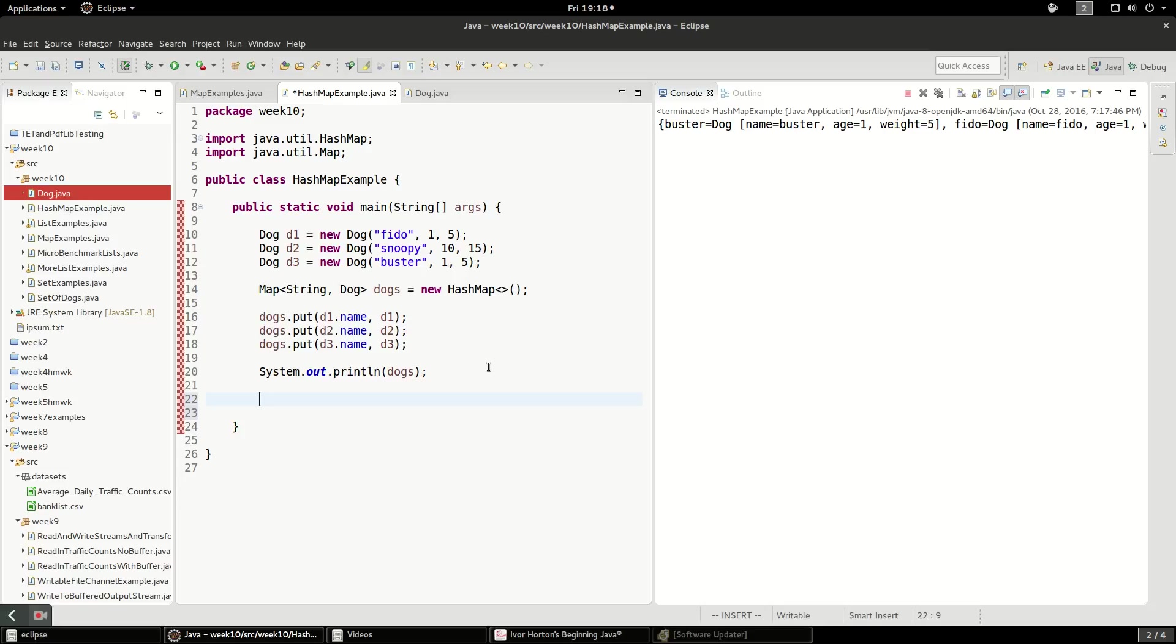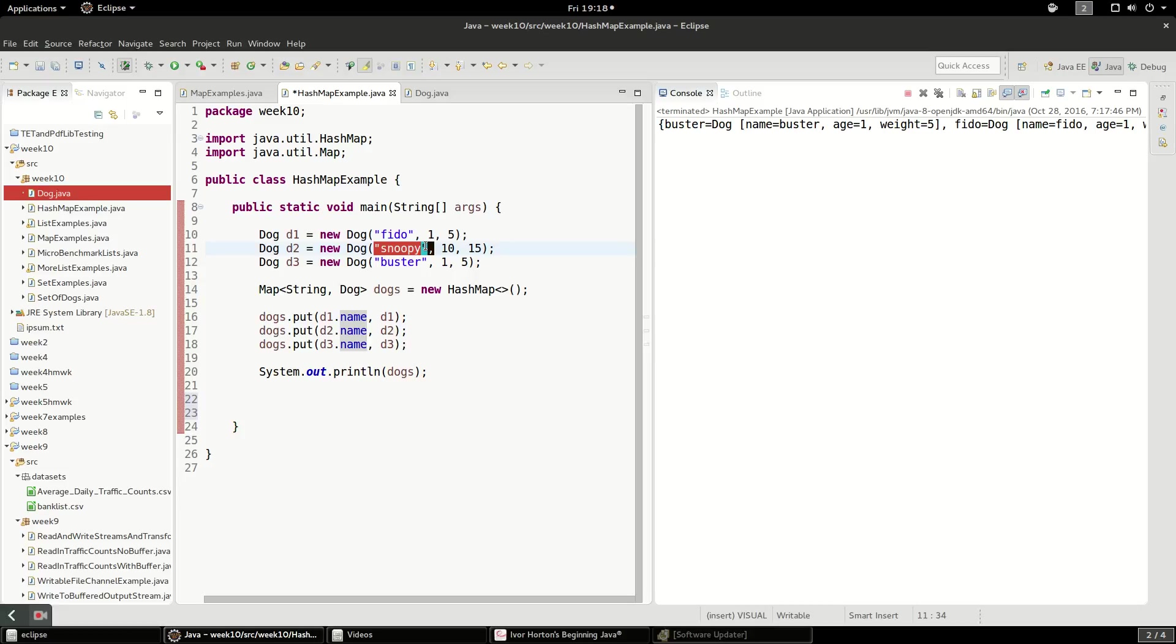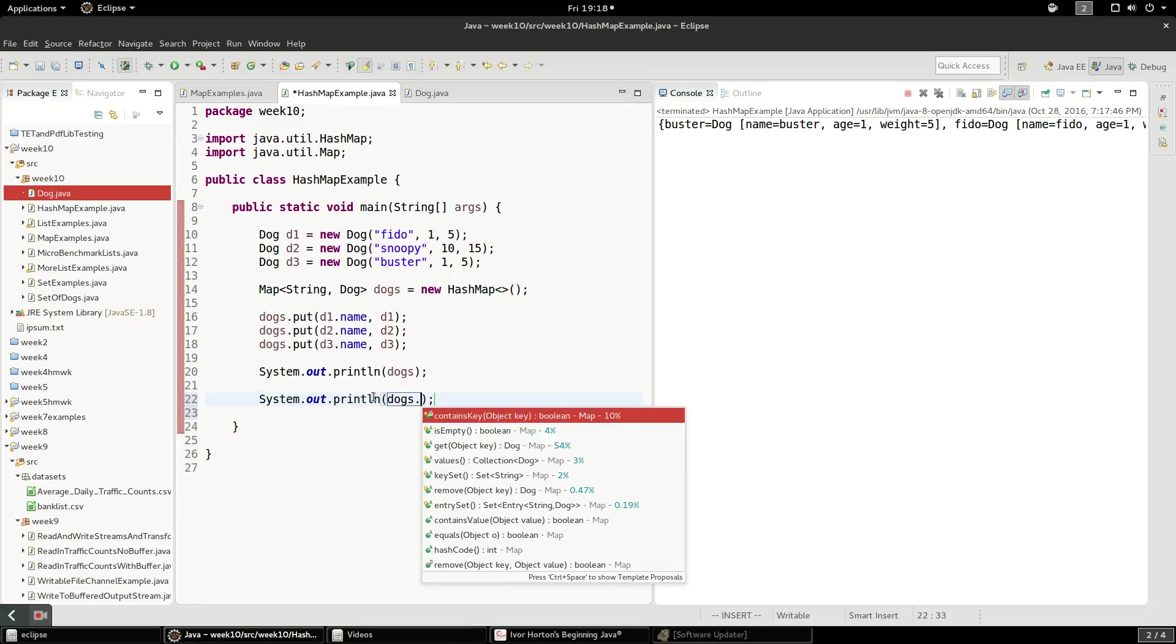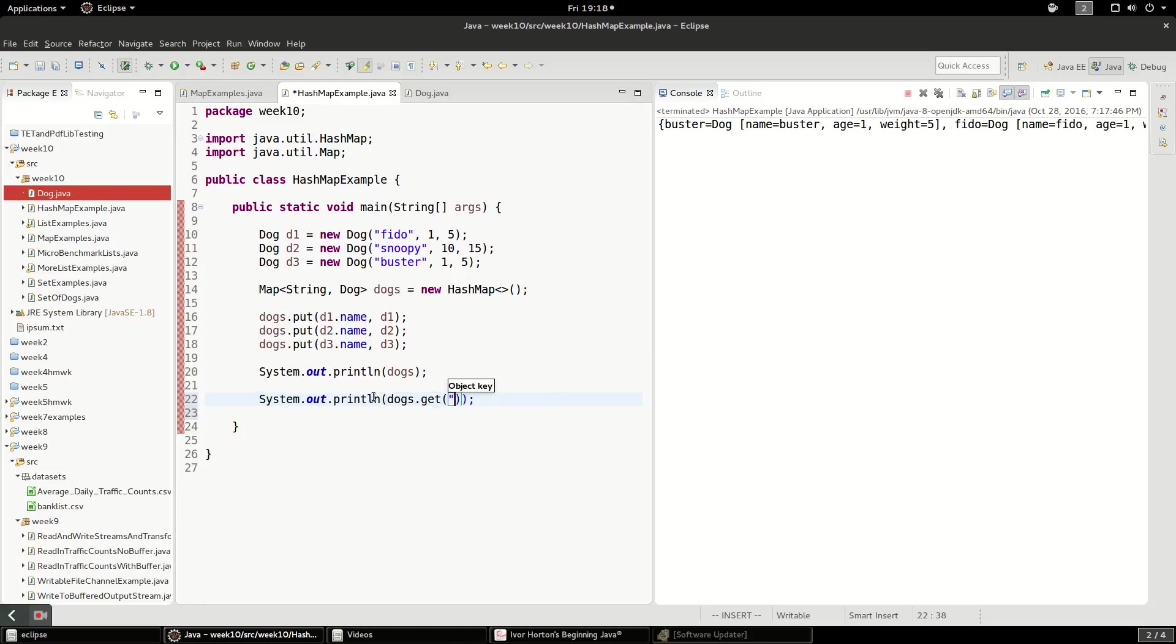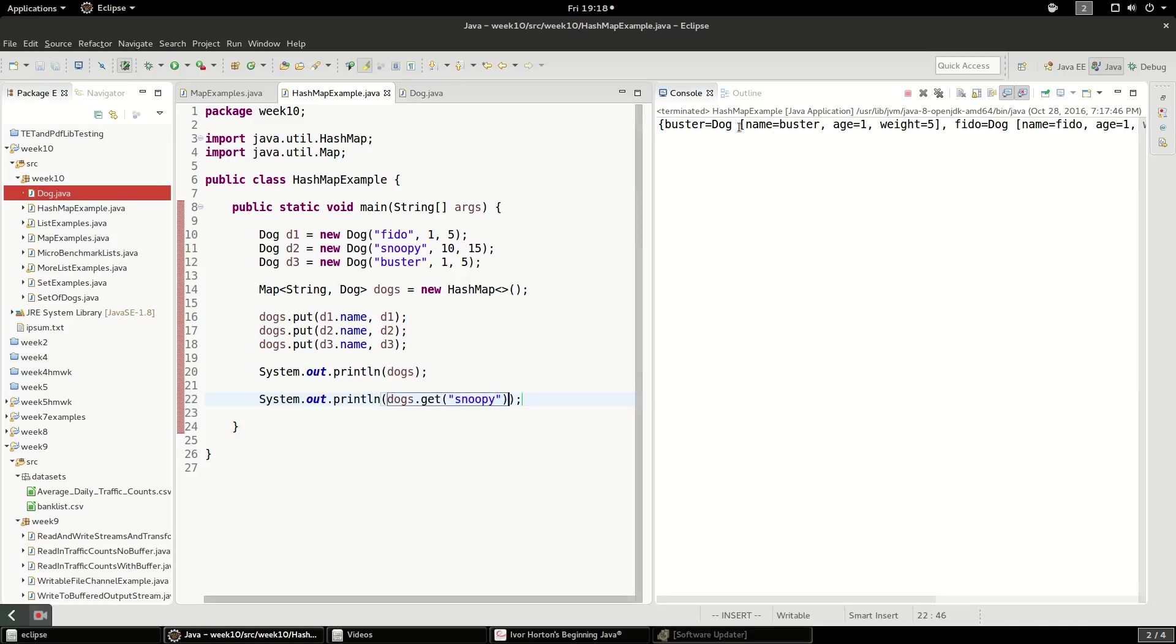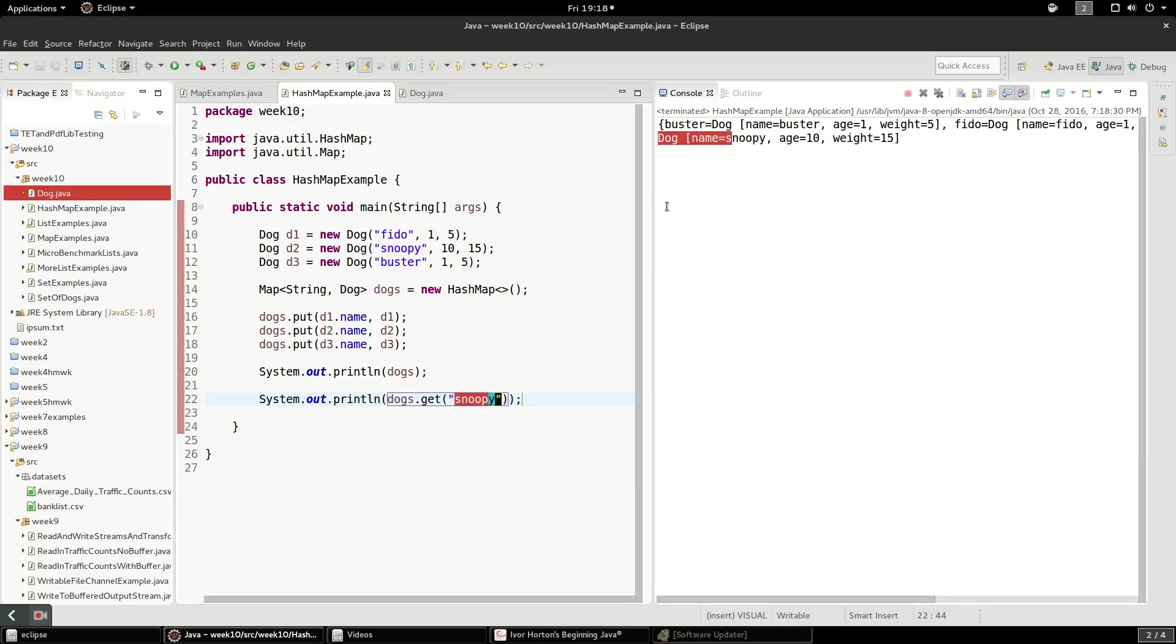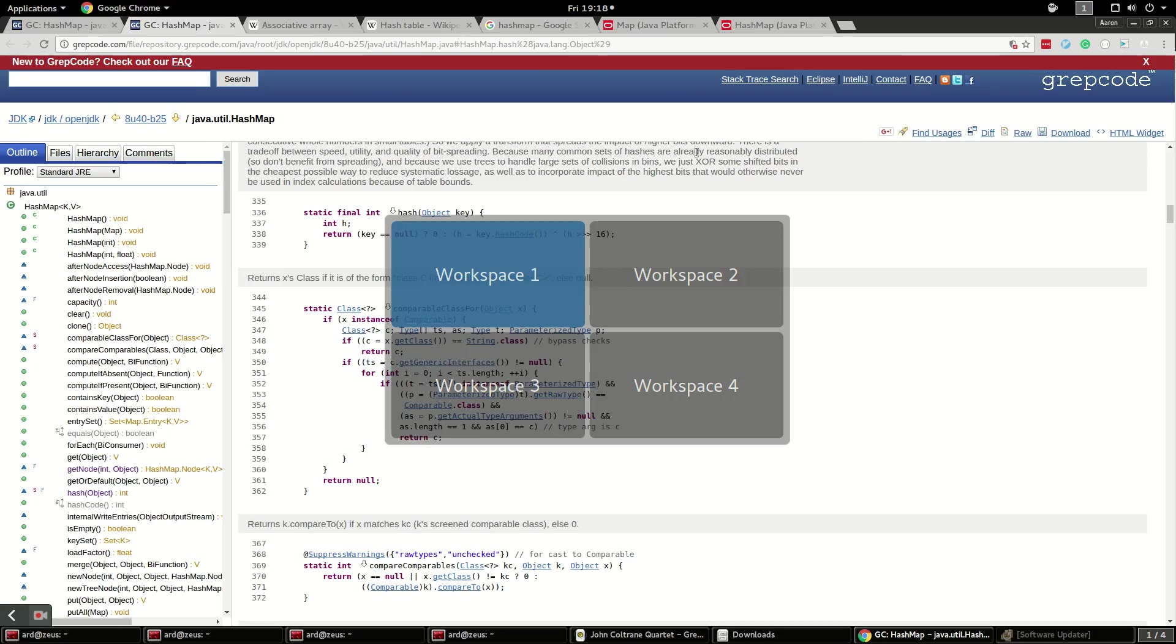So the hash code will be string.hashCode. So the hash code will be the hash code for the string Fido. The hash code for this one will be the string hash code value for Snoopy. So when we go to look this up, and we want to get the dog, we can say dogs.get Snoopy. And it will very quickly hash that value for Snoopy and grab that out of there.